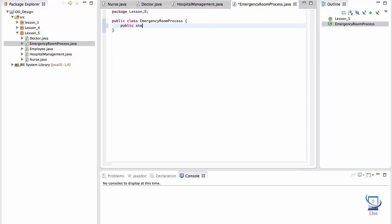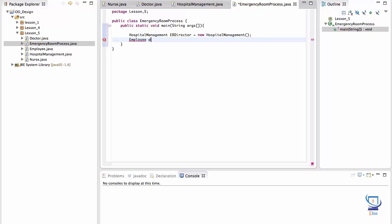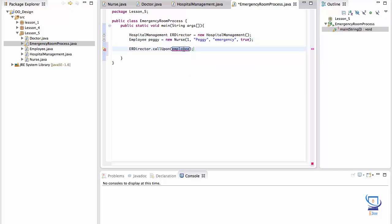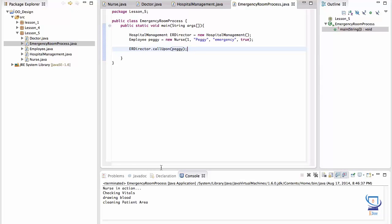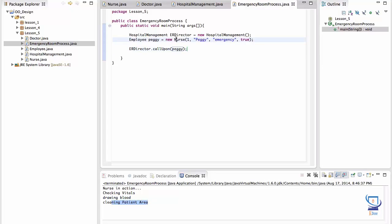So let's get started on that. So I'll create the main method. And I'll instantiate a hospital management object. And we can call this as ER director. Next I'll instantiate some employees. Let's start with a nurse. Her name is going to be Peggy. And we need to pass in some arguments for this. She works for the emergency room. And the last argument we can leave as true. Next we'll make Peggy do some work. So the hospital management object ER director, we can say call upon Peggy to perform her duties. Now when I run this, let's run it and see what happens. It runs as expected. The nurse is in action. That's when we instantiate the nurse object. That's what gets printed. And she's doing her responsibilities. She's checking vitals, drawing blood, and cleaning patient area.